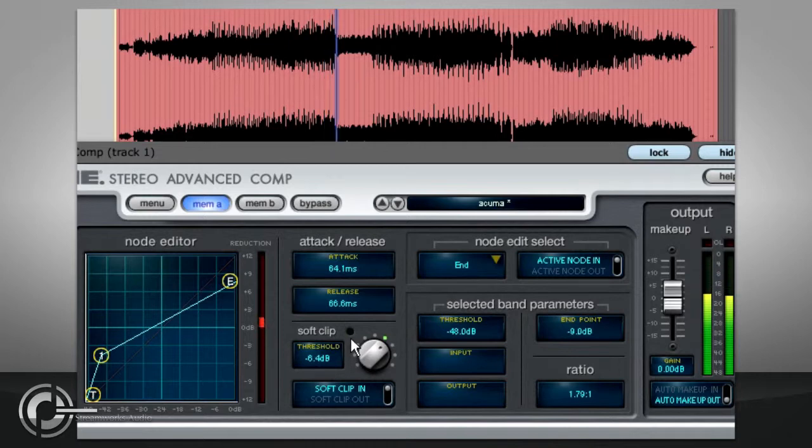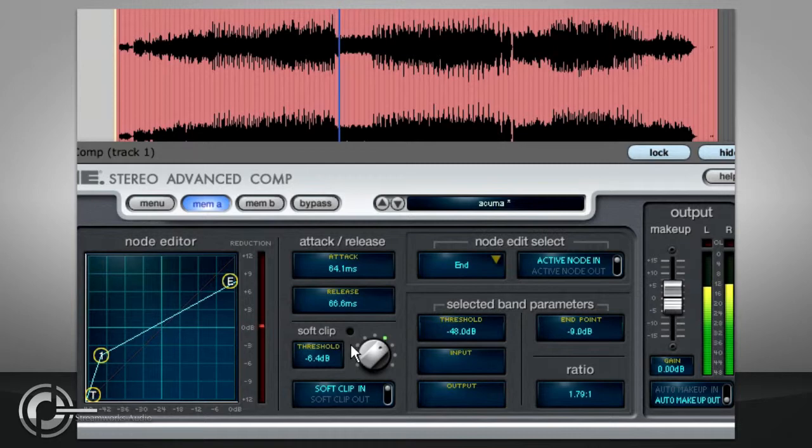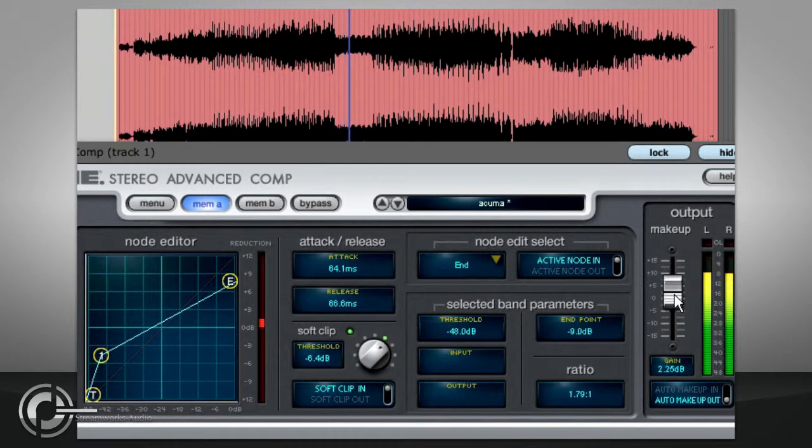The soft clipping comes after the make-up gain, so you can drive it harder by turning the fader up, and vice versa.